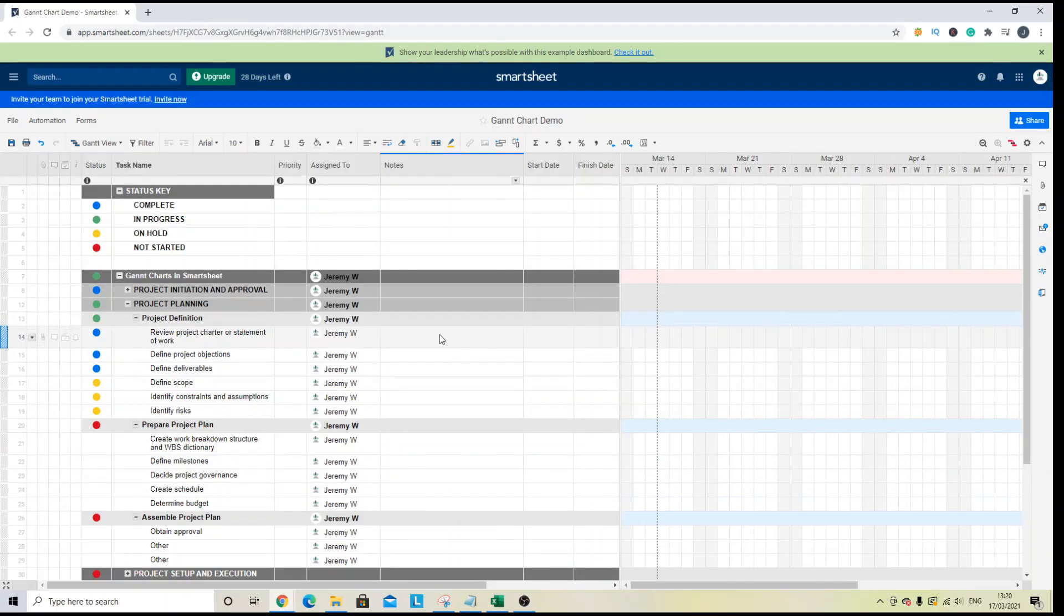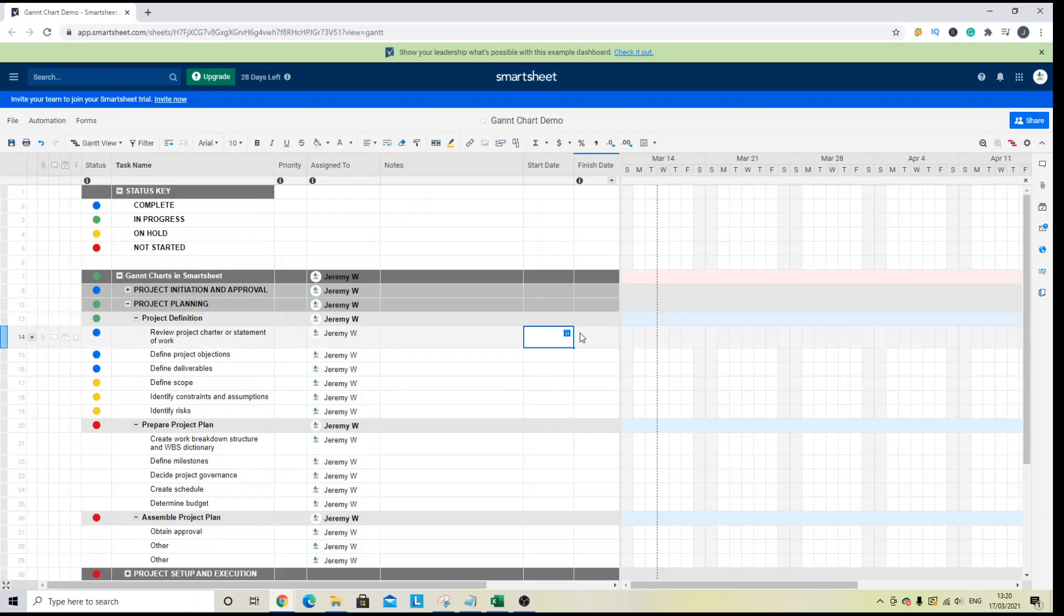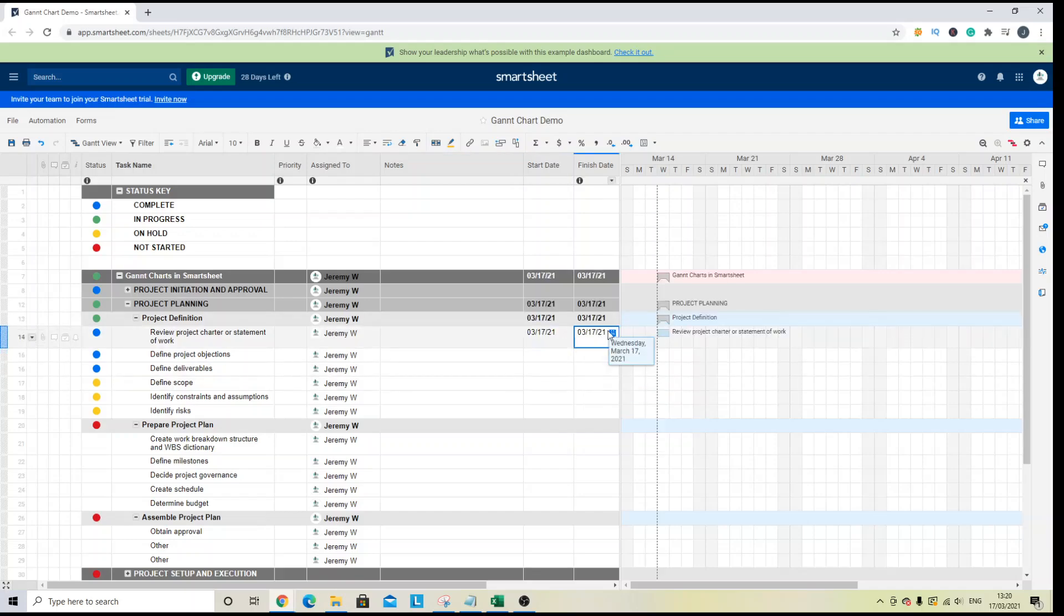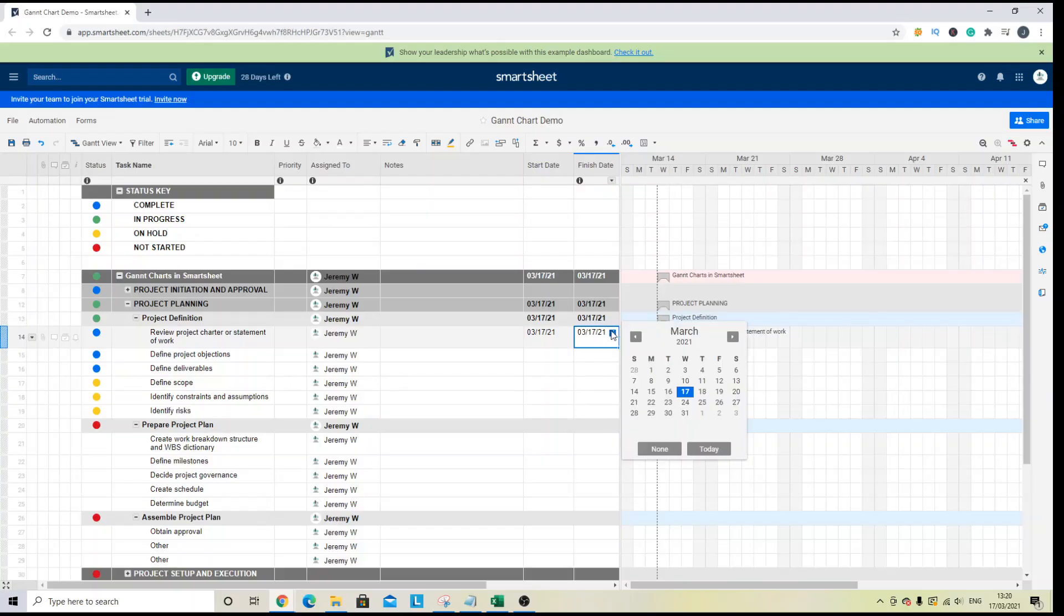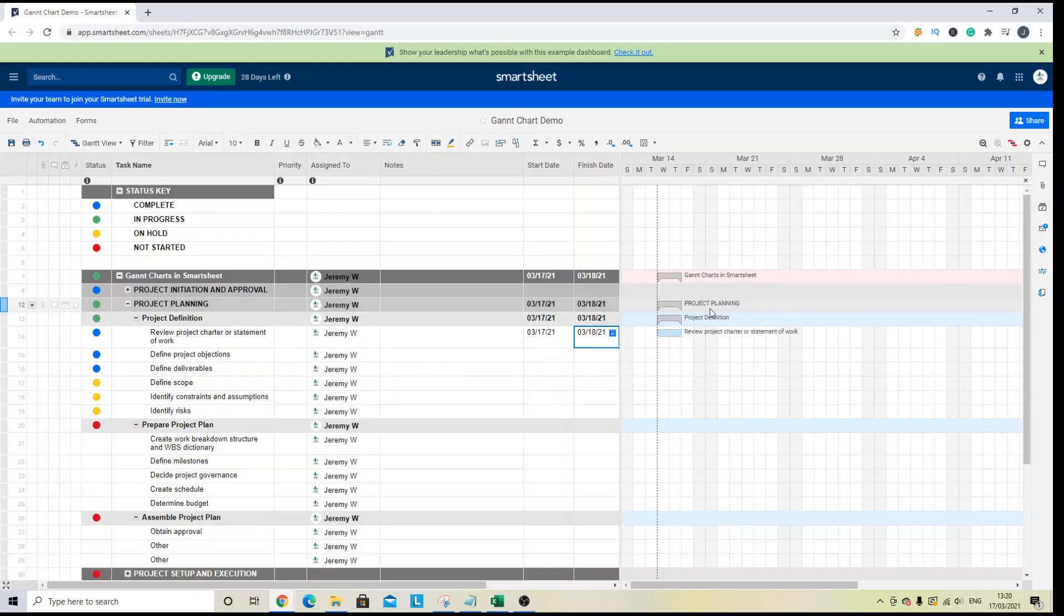Now I'm going to start to add some dates. So let's start with this subtask here and choose today's date. And I'm going to end it tomorrow. And you will see the Gantt chart start to populate. So the Gantt chart is fed from the date columns.